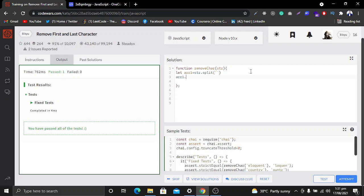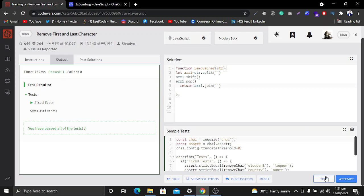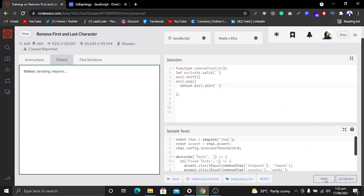Now that the string is converted into an array, we want to remove the first and last characters. To remove the first character, I will use shift, and to remove the last character I will use pop. Now I want to convert this array back into a string, so I will return array1 and convert it using the join method.